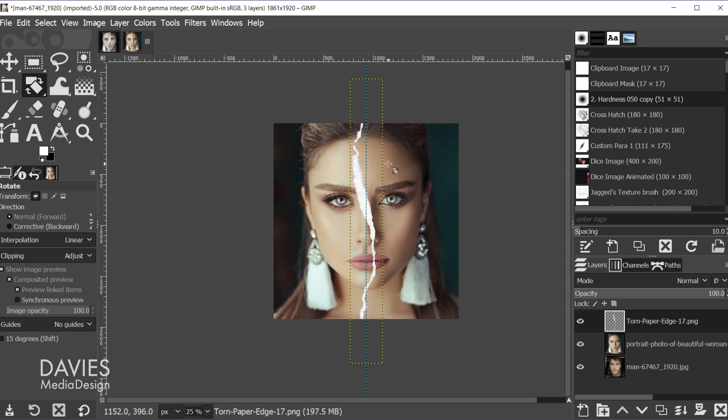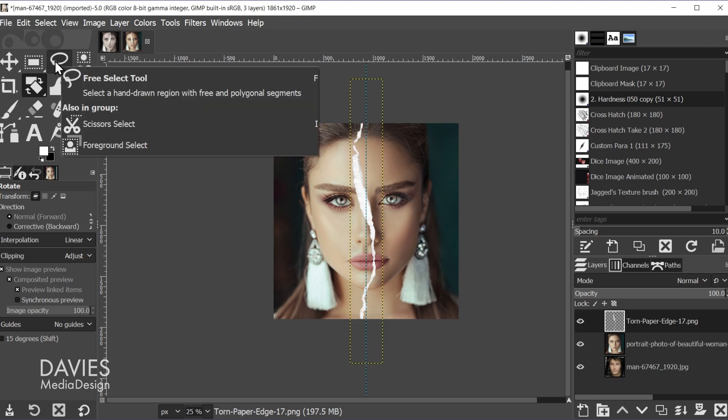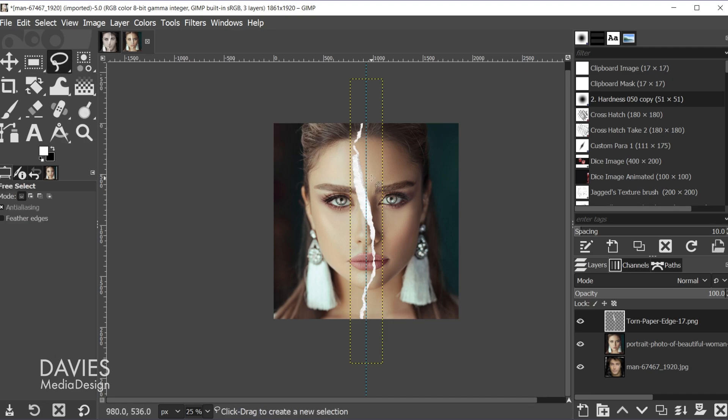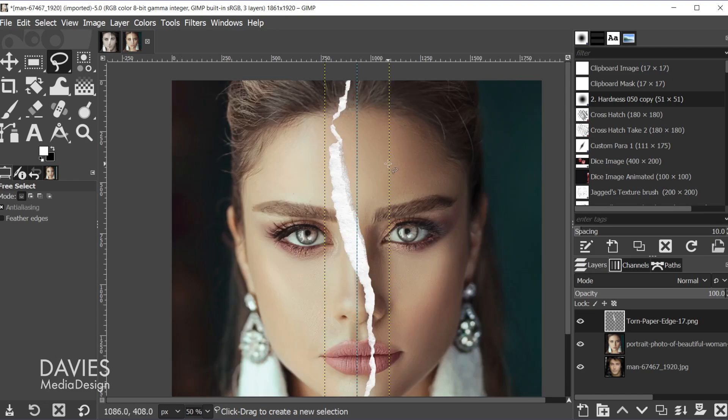So next what we need to do is we need to mask out either side of this. So whatever side we want to keep for this photo, we're going to keep in and we're going to mask the rest out. So in this case, let's mask out the right side. So what I'll do is come over here and grab my free select tool and hold control and zoom in with my mouse wheel.